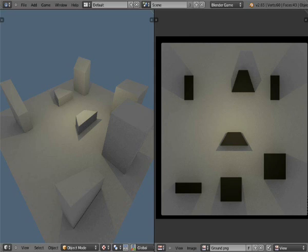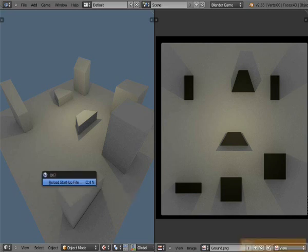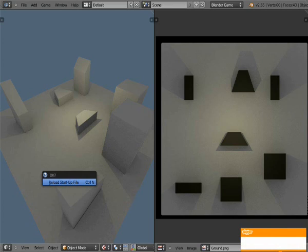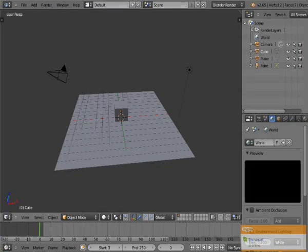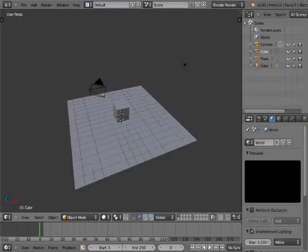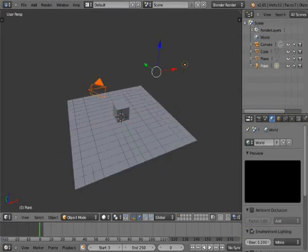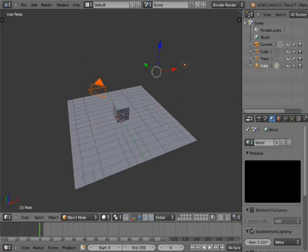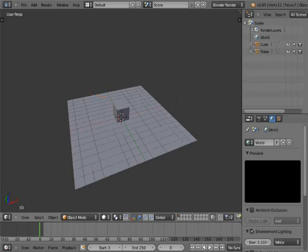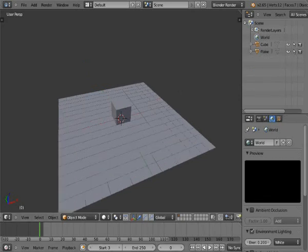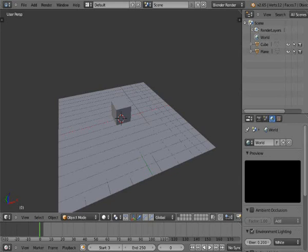Let's open a new scene by pressing CTRL-N and pressing mouse. Now delete camera and lamp because we don't need them at the moment.